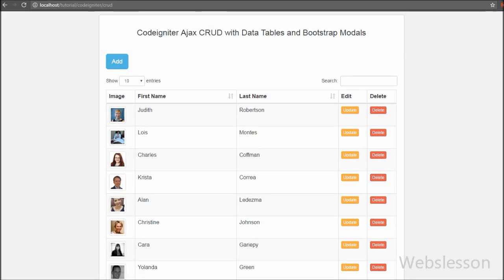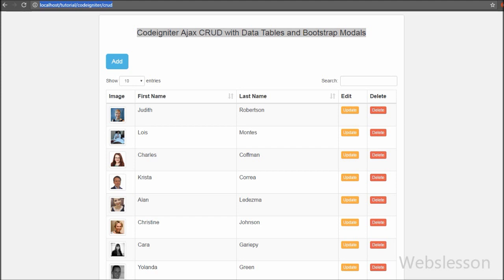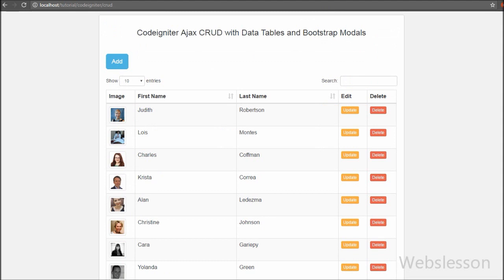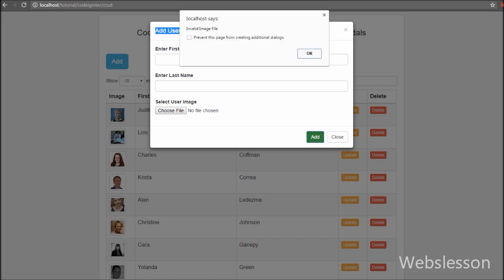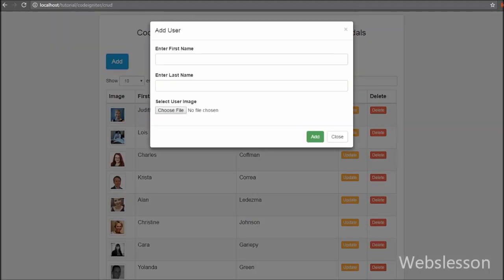Hello friends, in this video tutorial we will be discussing how we can insert data using Ajax in CodeIgniter. This is one more video on CodeIgniter Ajax CRUD operation with DataTables. In previous videos we have seen how to load data into DataTables using Ajax server-side processing. In this part we will insert data into a MySQL database table in a CodeIgniter application using Ajax, so we can insert data without page refresh.